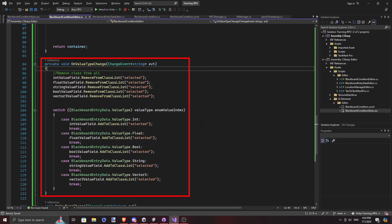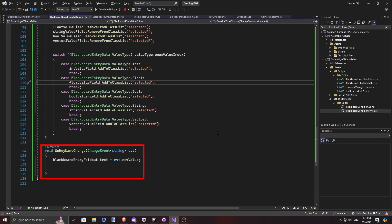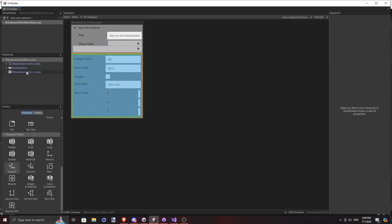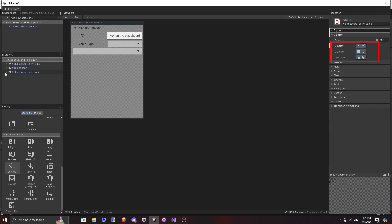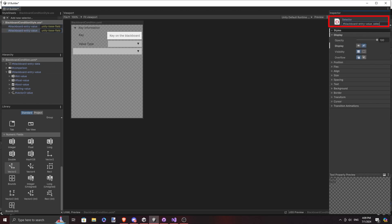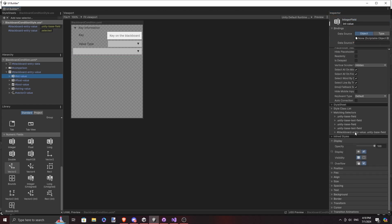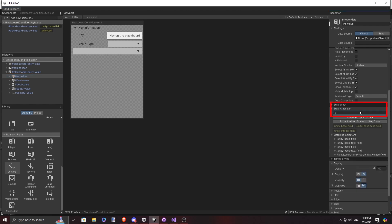On the enum value change event, instead of rendering the field from scratch like we did in the previous part, we assign the selected field a special class like 'selected', and then we have the rendering logic handled by the stylesheet. The stylesheet works a lot like CSS — we set the display property of BlackboardEntryValueFields to None so all those fields are hidden. Then we add another selector in our USS file for the selected class, where it shows the element. When we give an element the selected class in the script, you would see it in the editor.